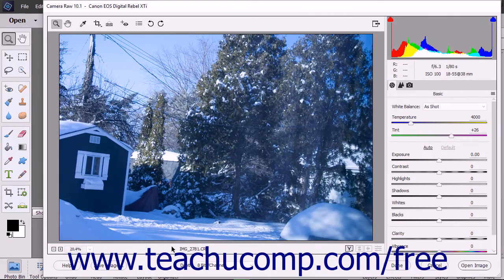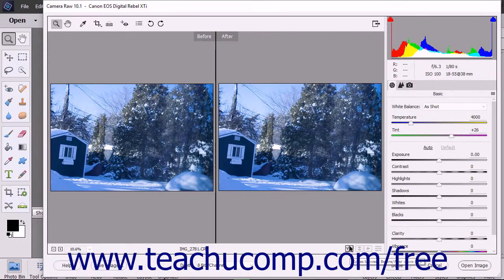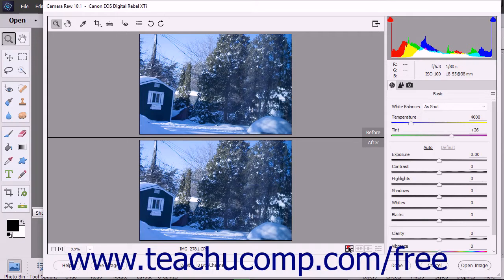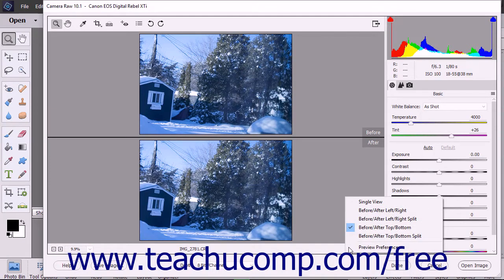The name of the Camera Raw file appears to the right of the zoom settings. To the right of the file name is the Cycles Between Before-After Views button. You can click this button to cycle the preview between five before-after views to preview changes you make. You can also click and hold the button to display a drop-down menu of view choices and then click the name of the before-after view you want.